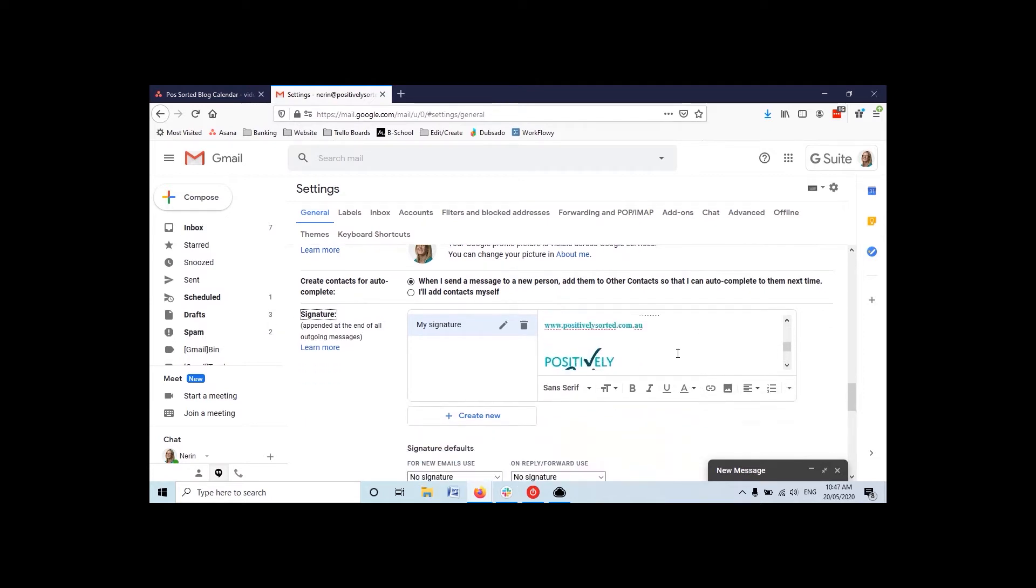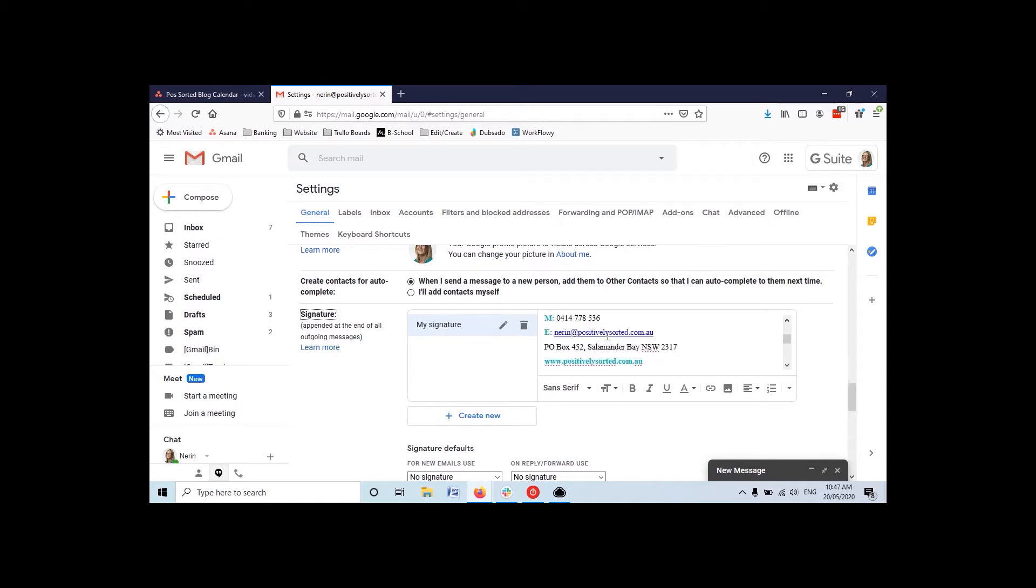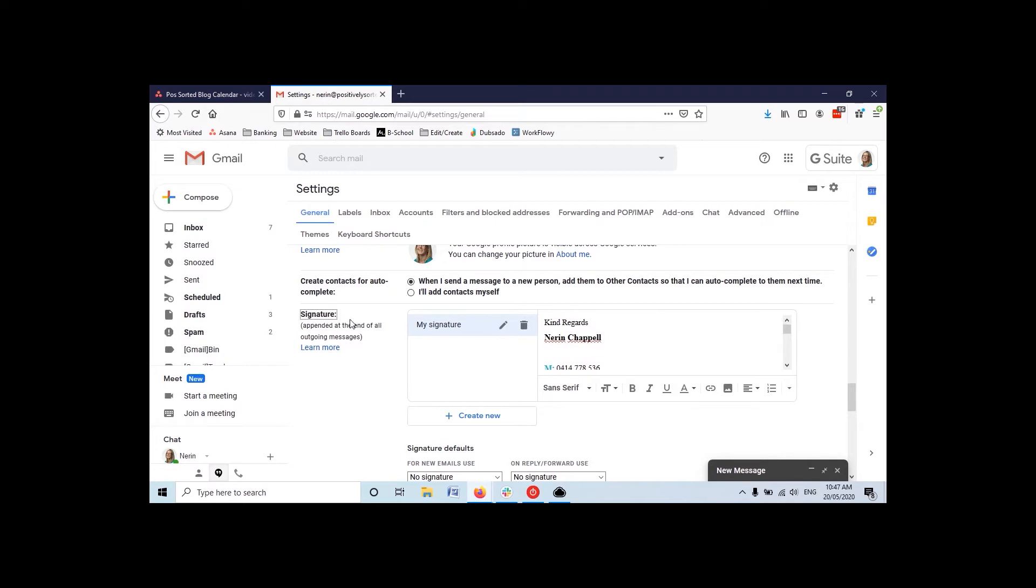In the email that I wanted. So sometimes I'll put the full signature with the logo and all the bits and pieces, especially for new people that you've never met before. But often when you're replying to somebody or it's sort of a back and forth of emails, you don't want this full signature and people don't need it. So I often just put a little shortened version.